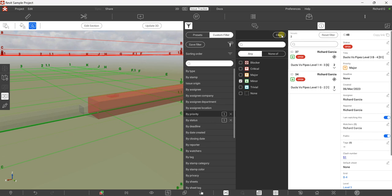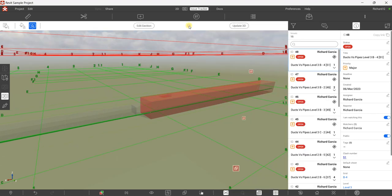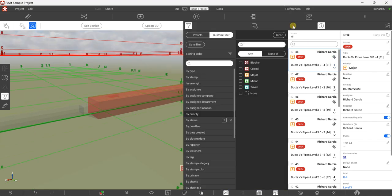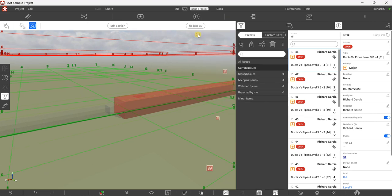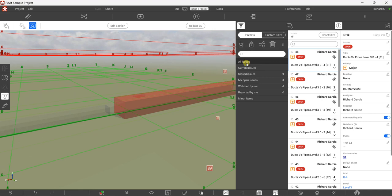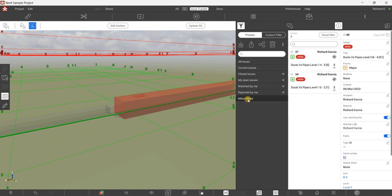If I clear the filter and close it, then I want to see the minor items again: click Filter, look for Presets, and click 'Minor Items'. You also have other presets like All Issues, Current Issues, Closed Issues, My Open Issues, Watched by Me, and Reported by Me — plus the one we just created, Minor Items.